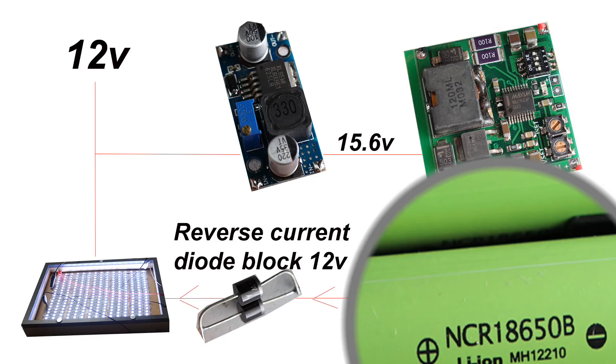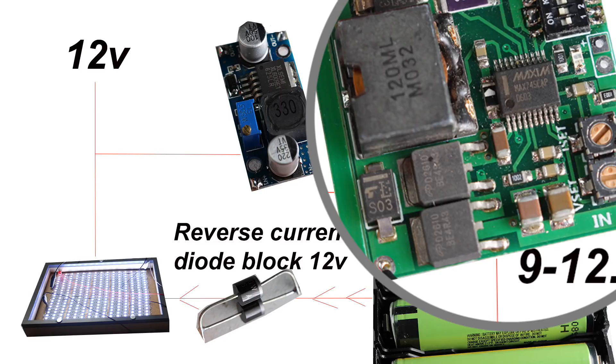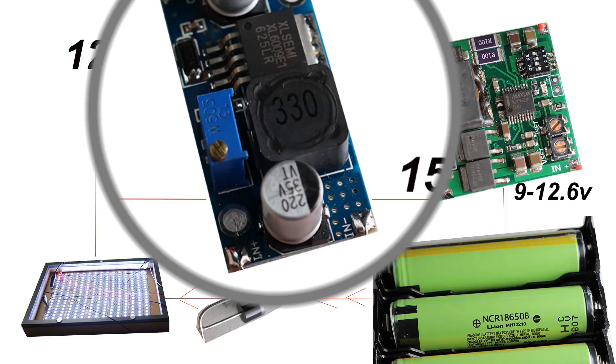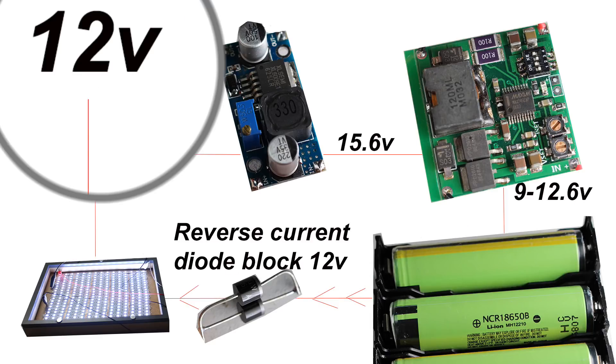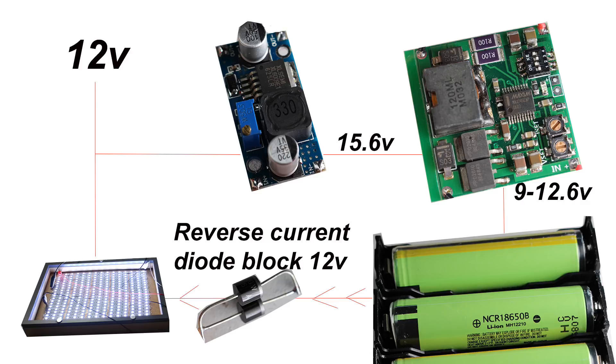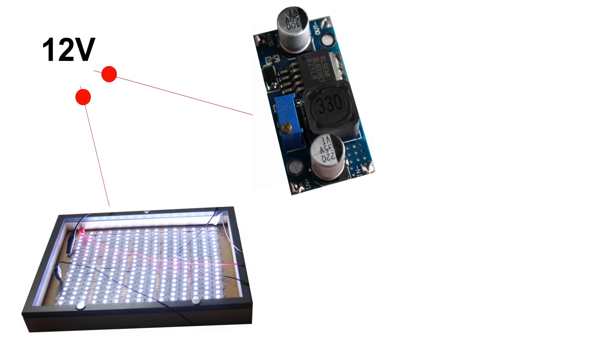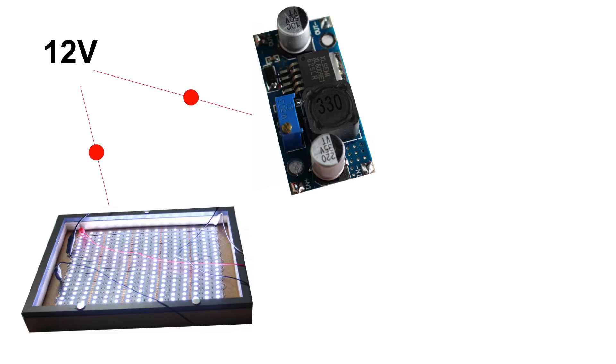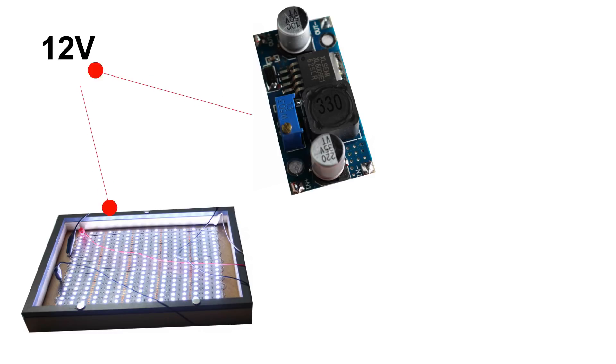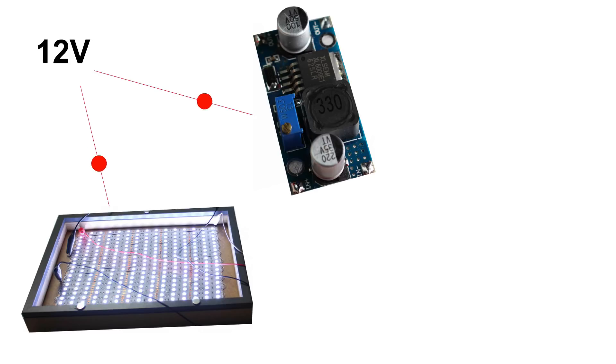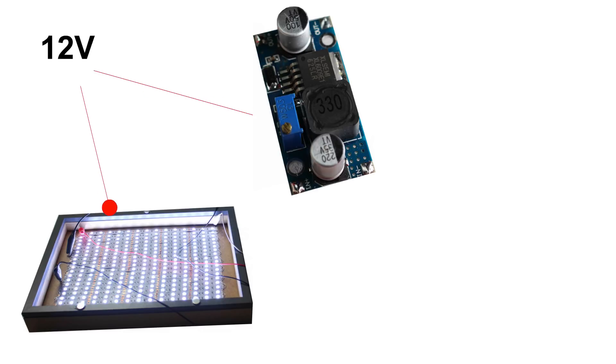So we have our 3S pack wired up, we have our Max 745 connected to the BMS, we have the voltage regulator feeding the Max 745, and we have our external 12 volt power supply. Now the external 12 volts connects to the voltage regulator and powering the project, so when we have external power connected it is driving your project, in my case a 12 volt LED panel, and powering the 3S battery pack charging it.